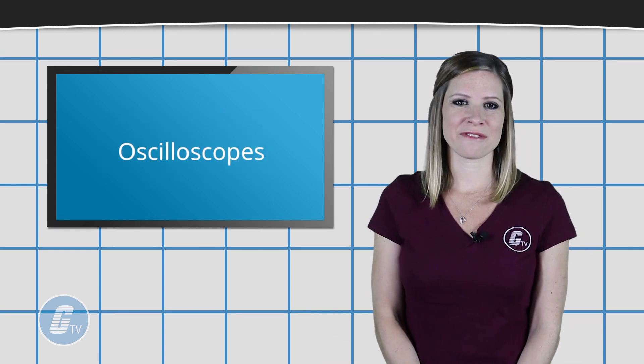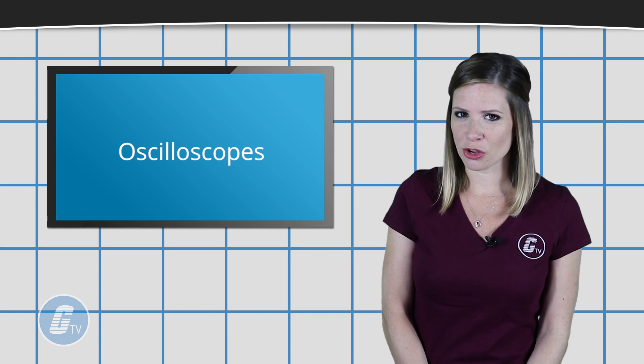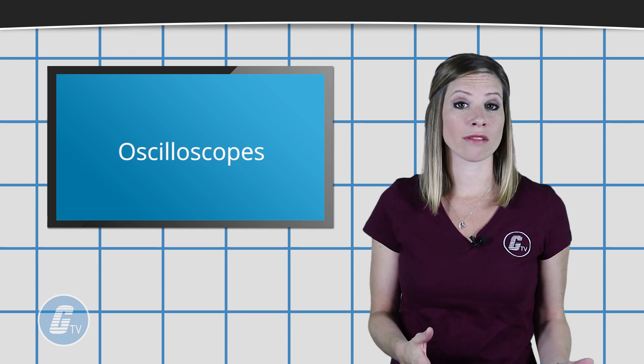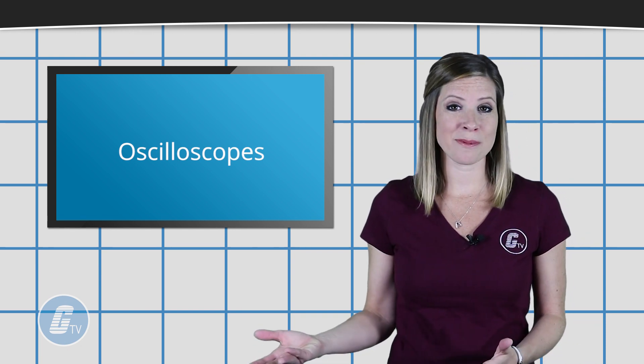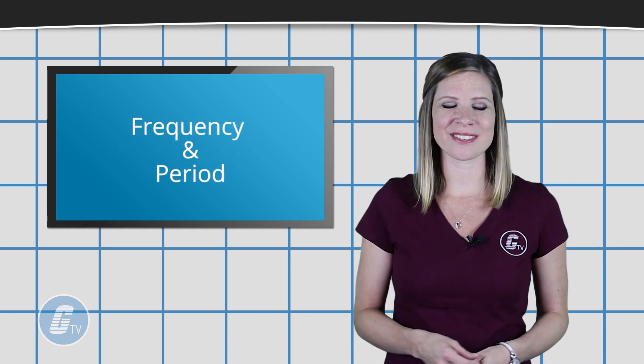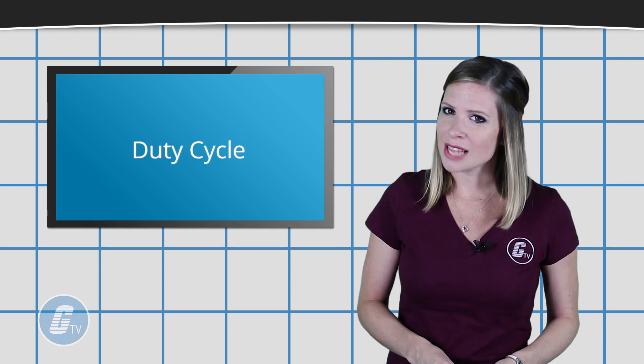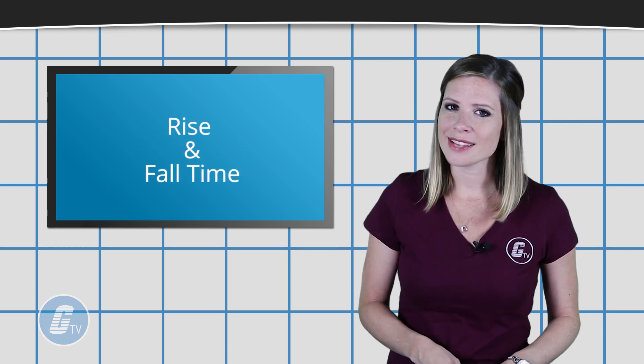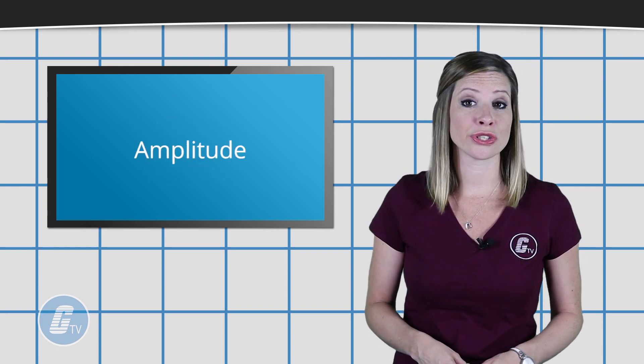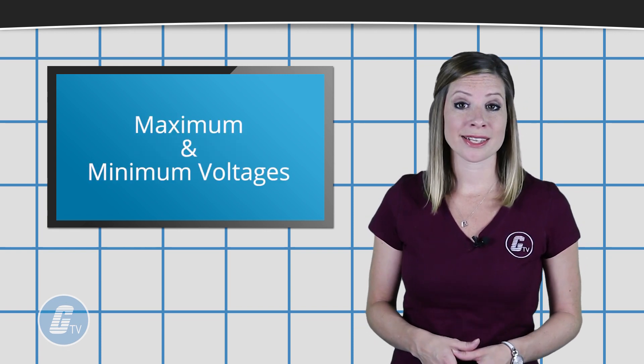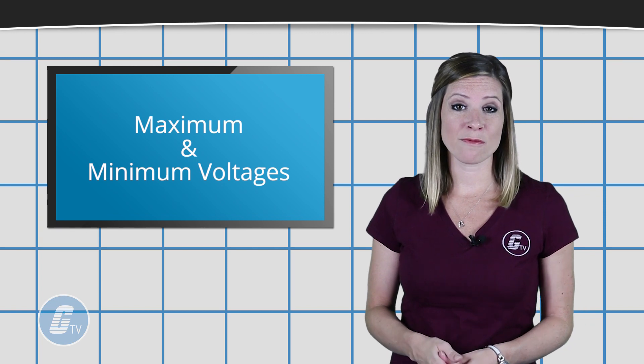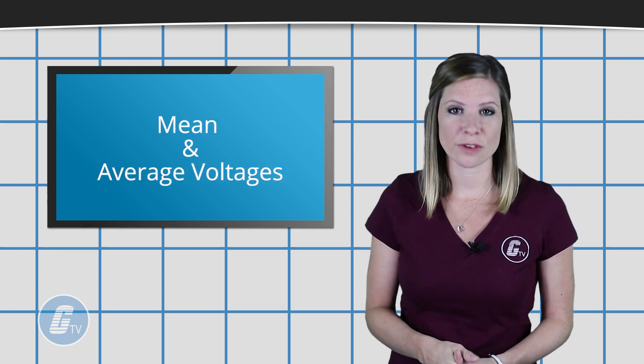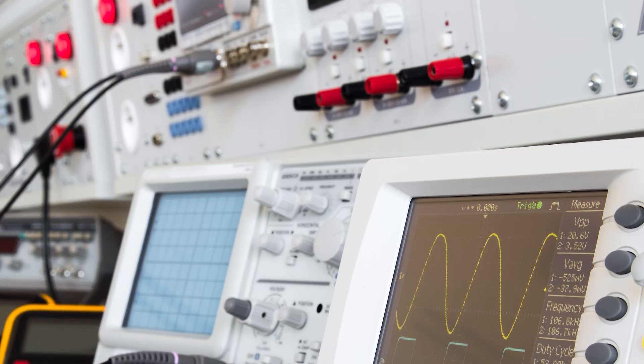Oscilloscopes will often feature additional measurement tools as well. Common examples include frequency and period, duty cycle, rise and fall time, amplitude, maximum and minimum voltage, and mean and average voltages.